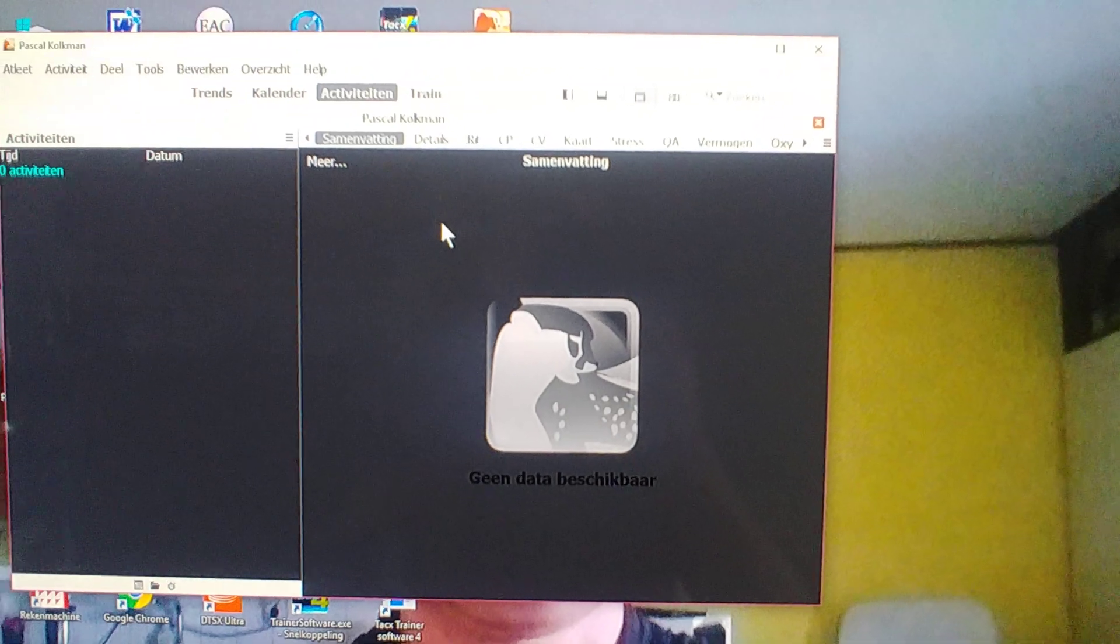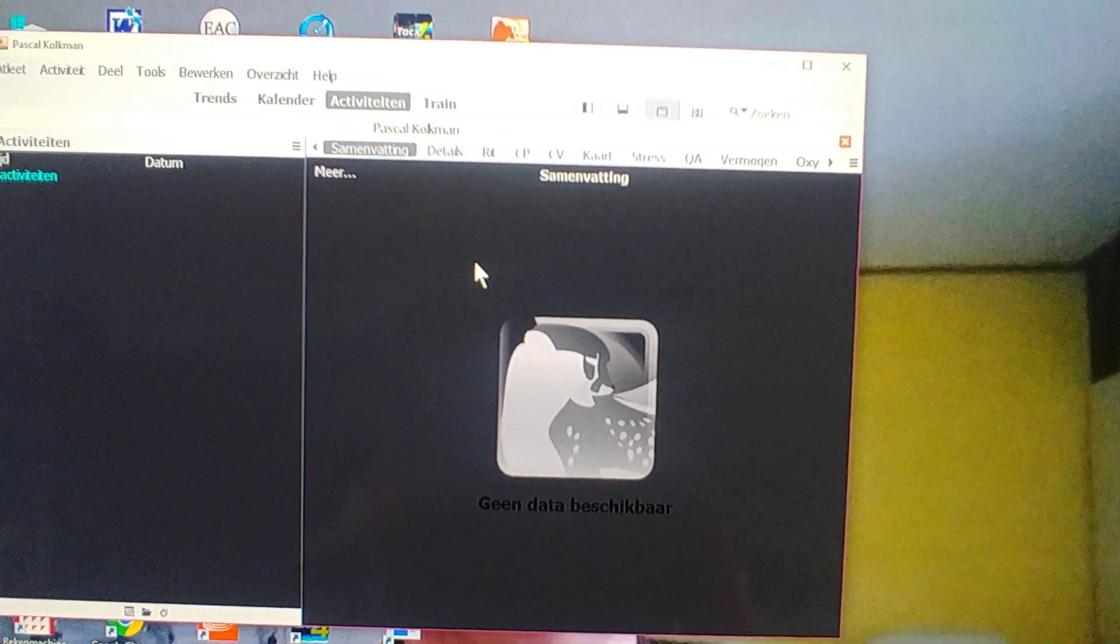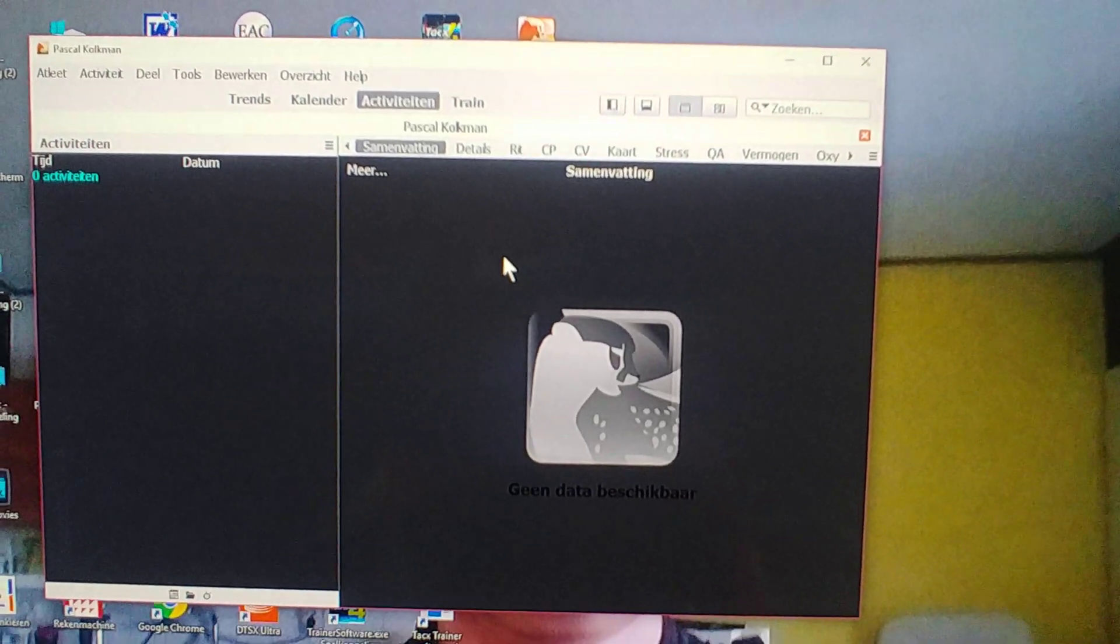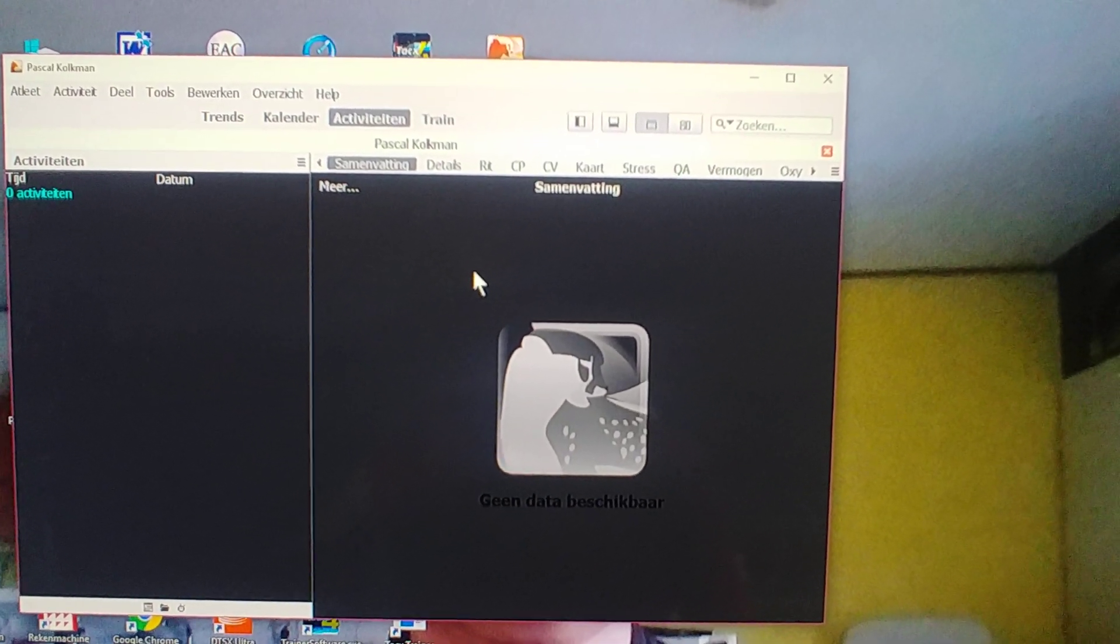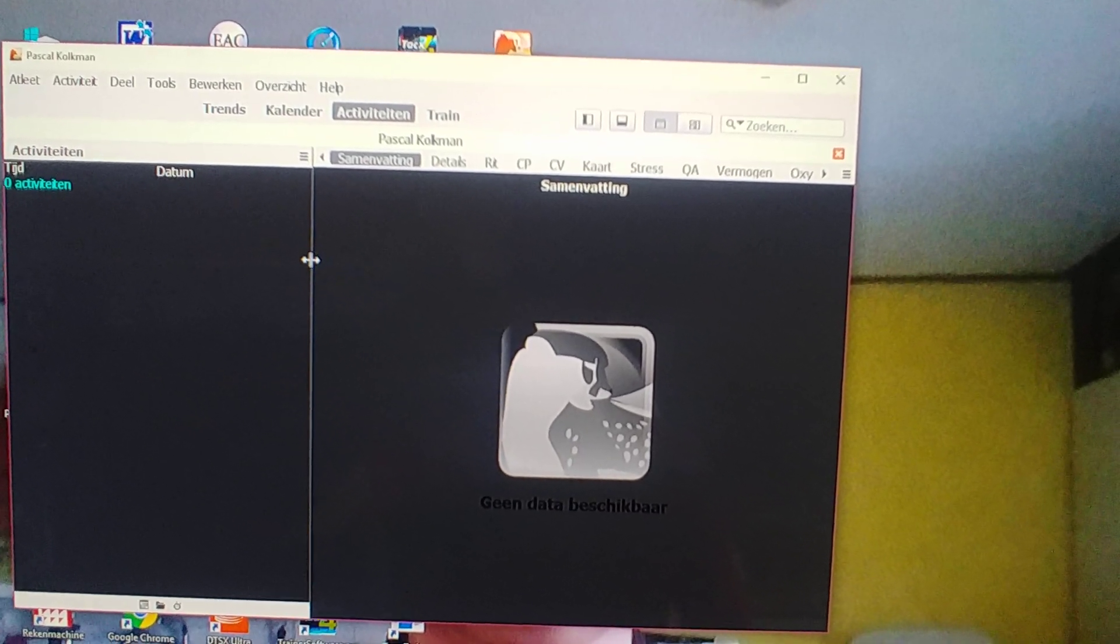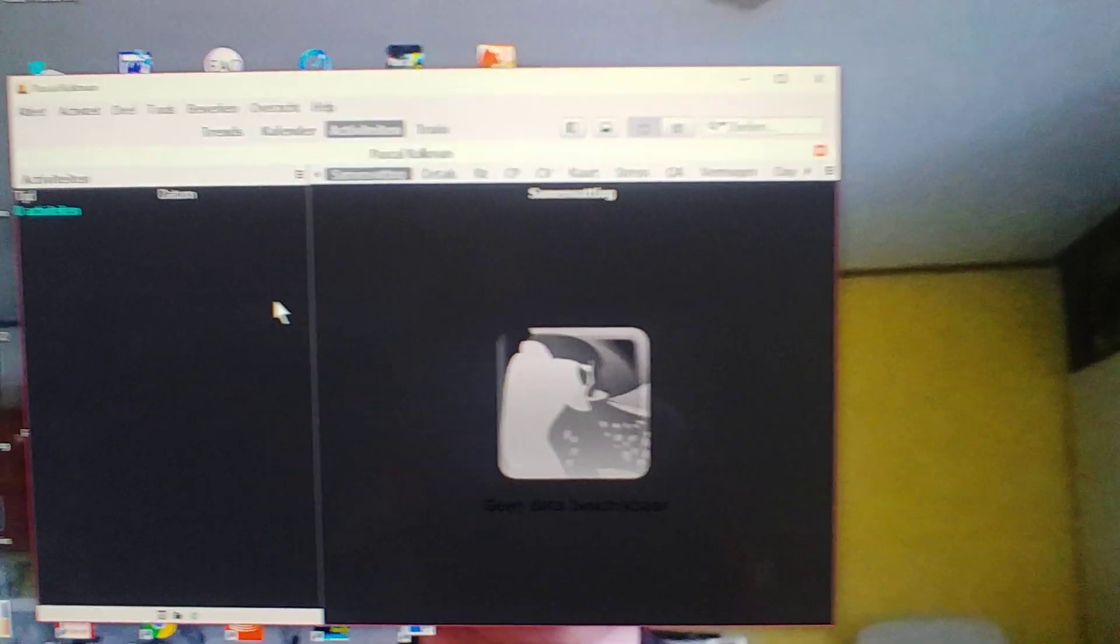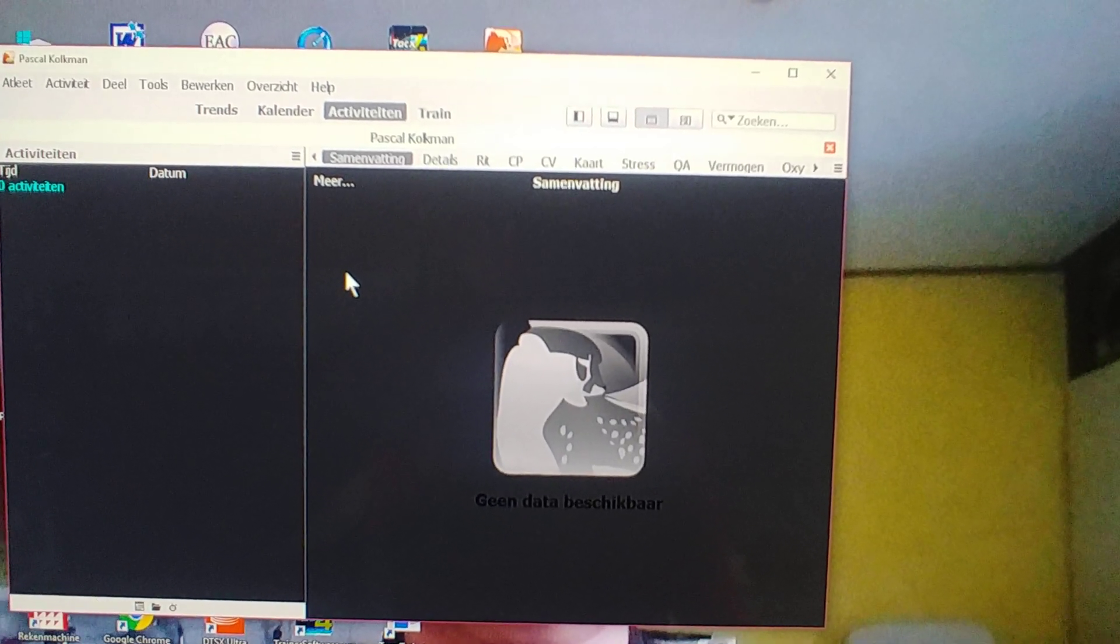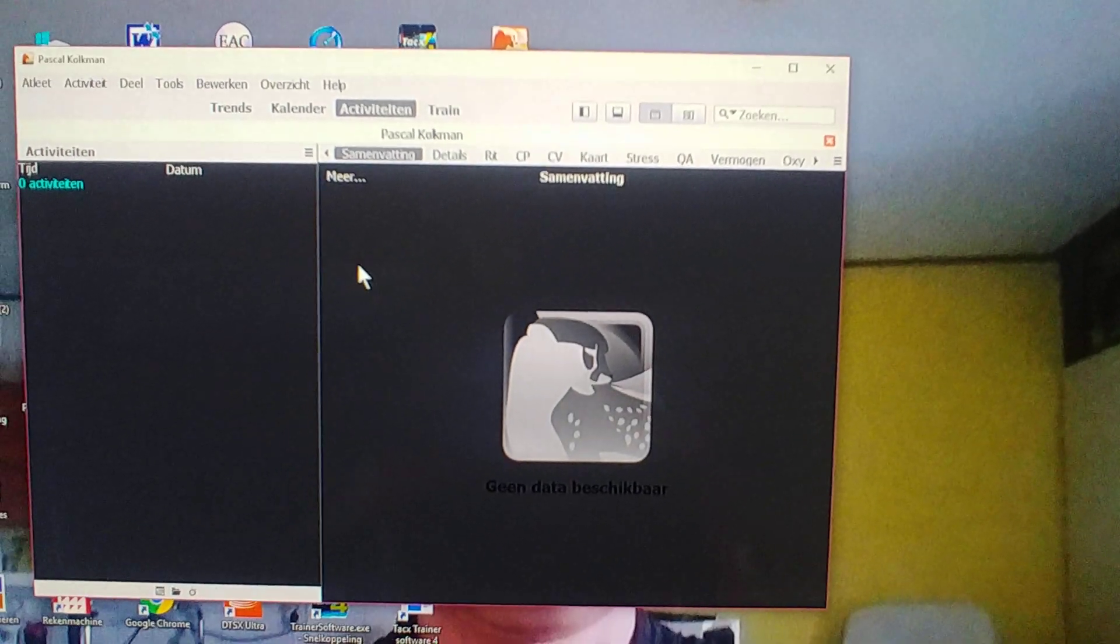What I did first was I created a backup of all my Strava activities, and that's something you can do online at Strava when you go to settings and you can choose account. Now it's almost the same as choosing account quit or account ending, and then you come to a page where you can ask Strava to make a backup and send you a download file by email.